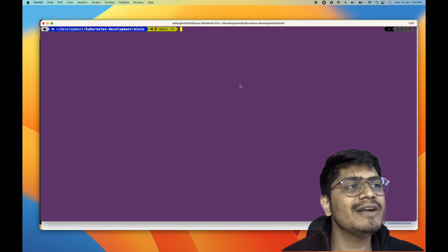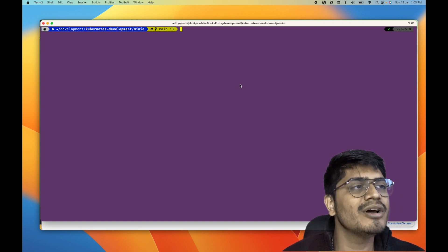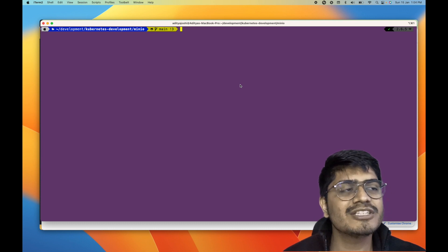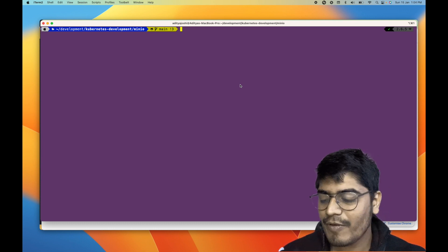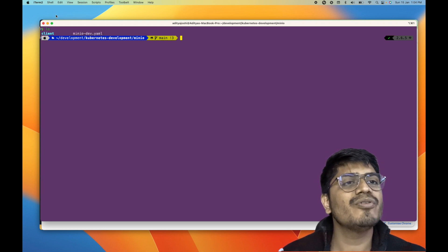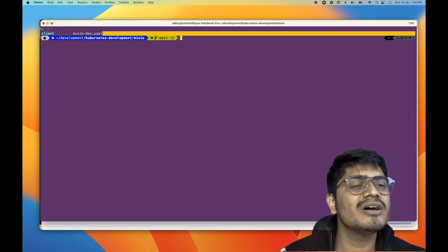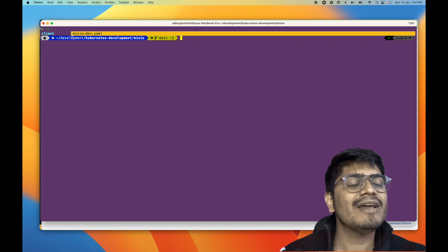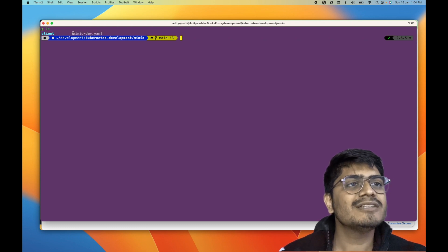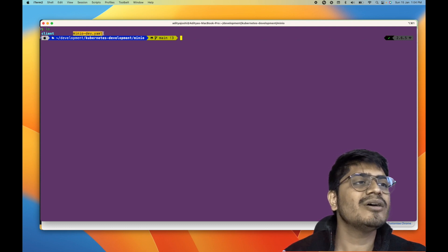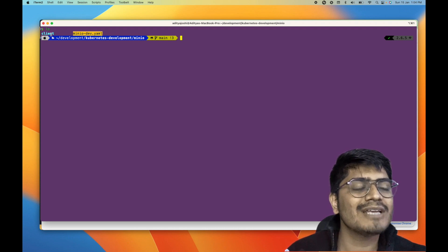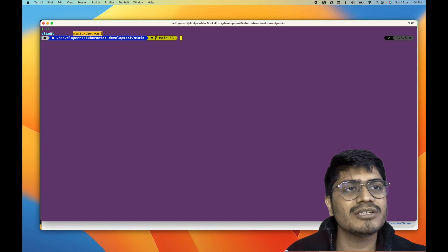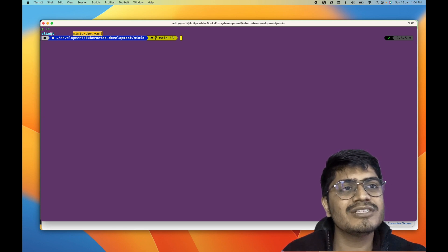Here I am in my Kubernetes development repository — the link for this repo is given in the description so you can clone it. And here I am in the MinIO folder. It has a minio.yaml file and a client folder. The minio.yaml file has the Kubernetes deployment specification for MinIO, and the client folder has the code to run the client application, which is written in Golang.